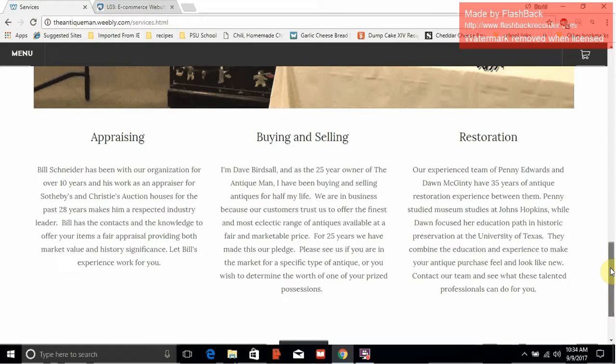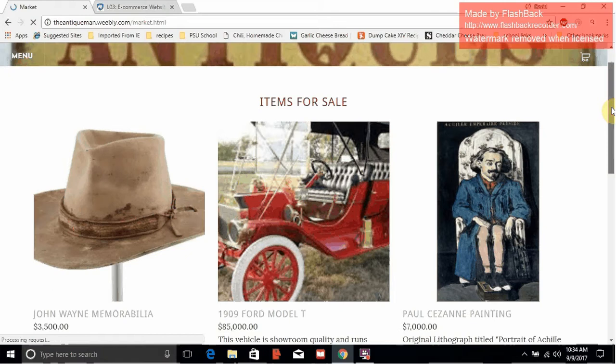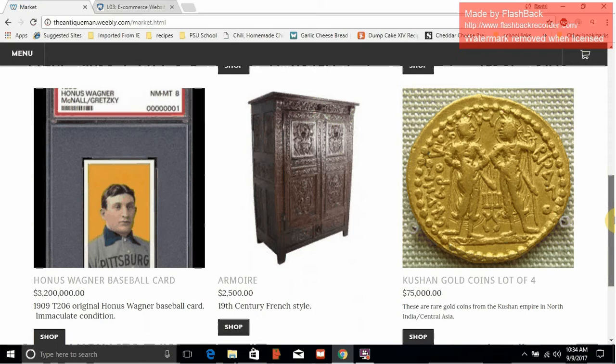Next, we go to the marketplace where you can actually purchase some of our goods. I did a mock-up of different antique-type goods. You can see that was a little extravagant — a Model T, a Cezanne painting, some coins, and the prize, the Honus Wagner card at $3.2 million, which would be nice to have.